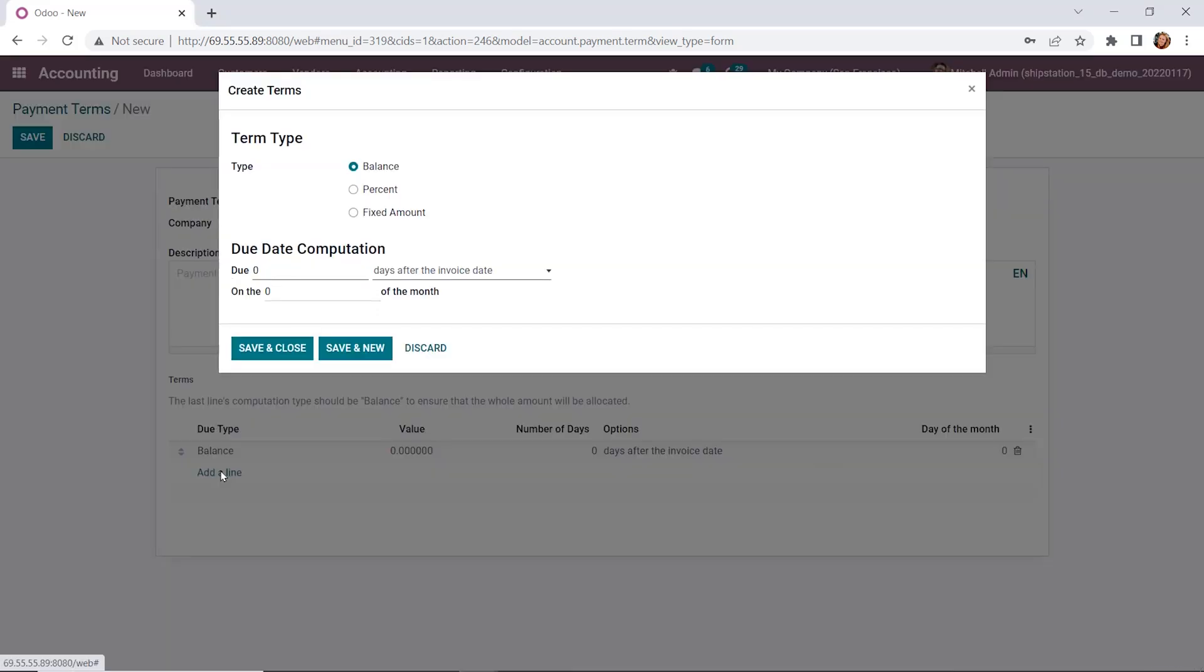To do this, we're going to go ahead and add a line and we'll specify our terms. On this screen, we'll specify the term type. We have balance, which is the total of the invoice. We've got percent here, which can specify a value. And we've got fixed amount, which we can specify a specific whole dollar value based on the invoice.